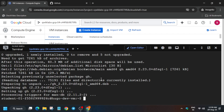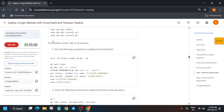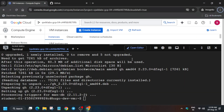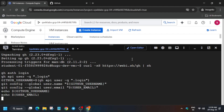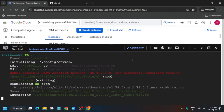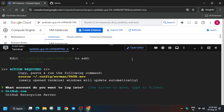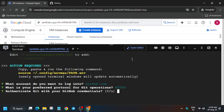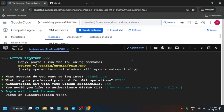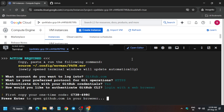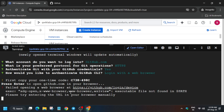If any prompt appears, type 'yes'. Now we will sign into our GitHub account — make sure you have created it. Hit Enter, hit Enter again, type Y, hit Enter, and then hit Enter again a couple more times.